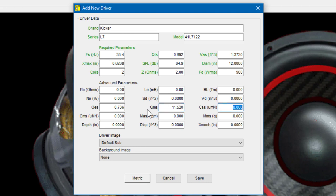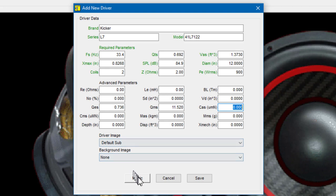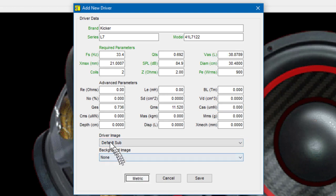Another advanced parameter that'd be nice to have is the depth of the driver. The depth of this sub is 20 centimeters. So when we find the depth, we'll notice that the program is still in English mode. We can see that because it says IN for inches. So we need to switch back to metric mode. And Kicker provides a depth of 20 centimeters.